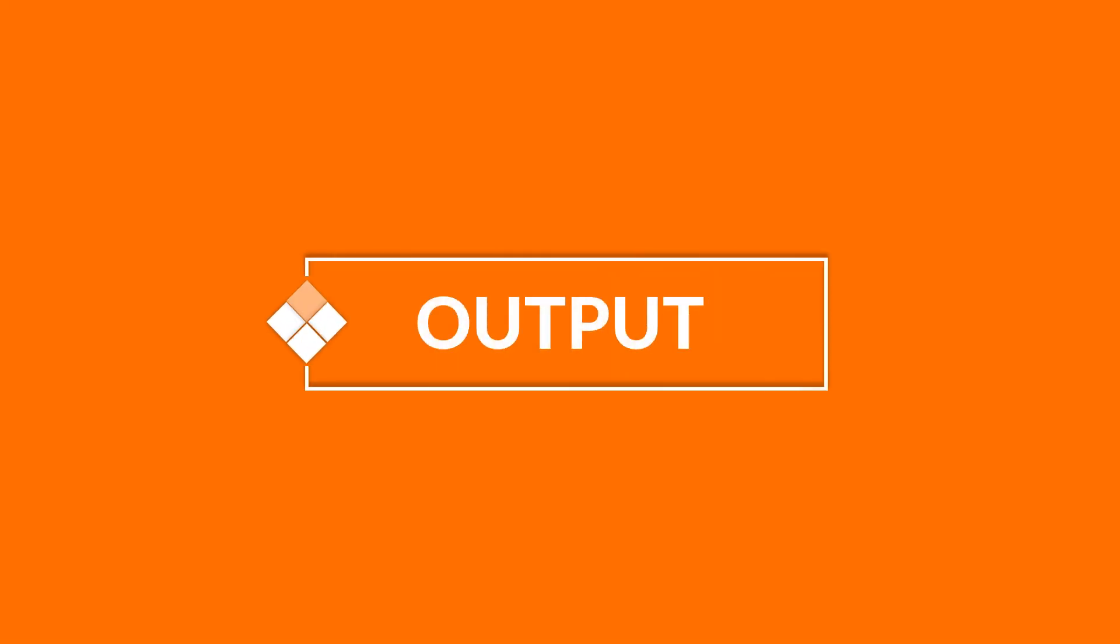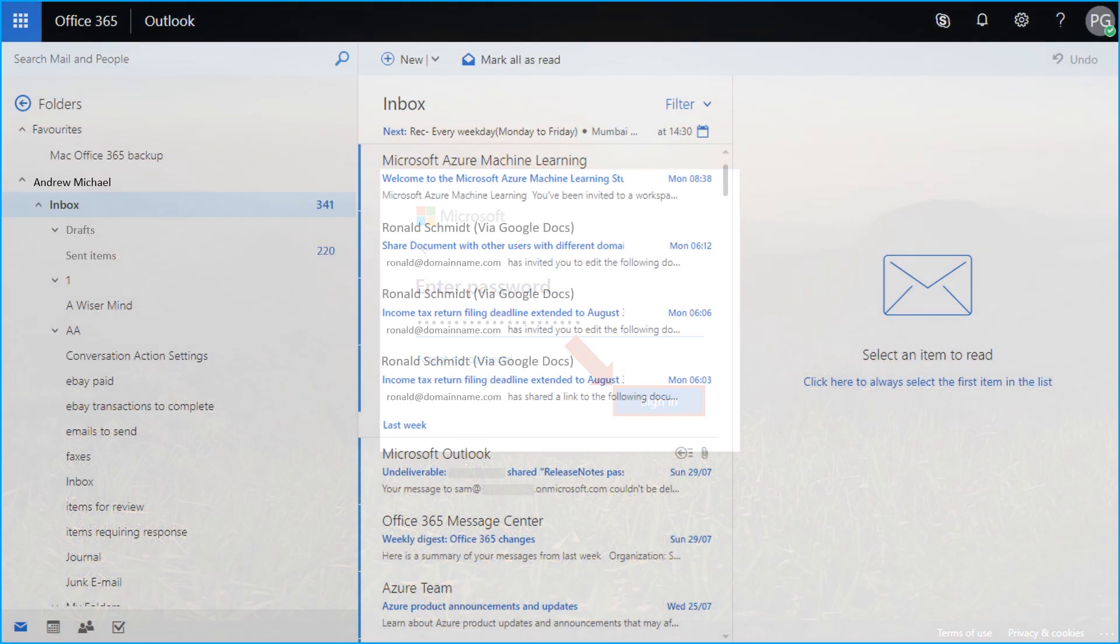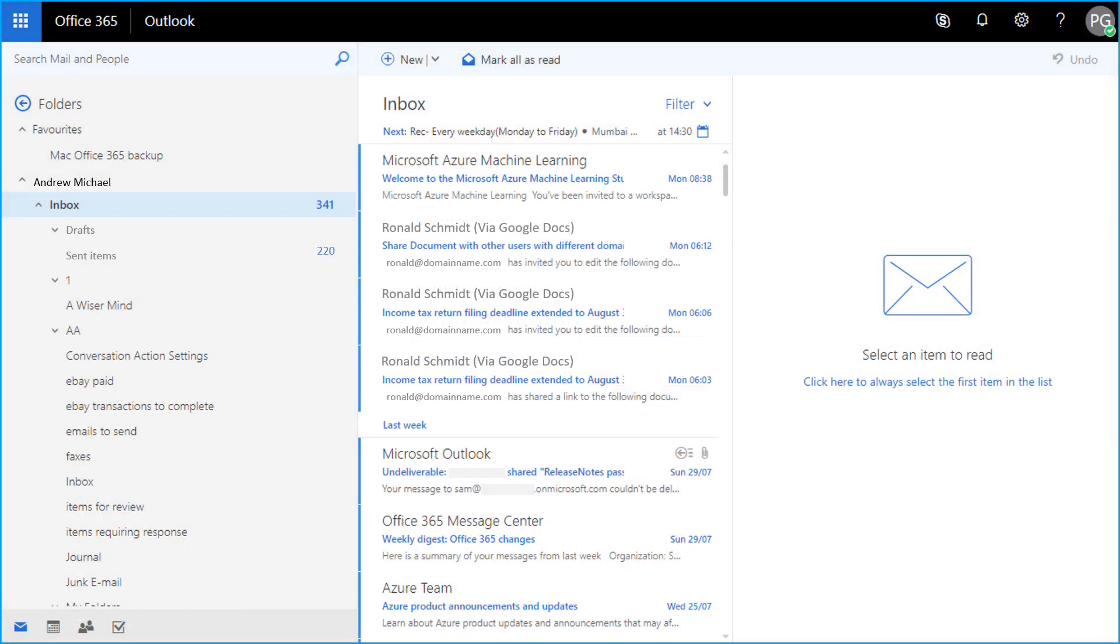Now let's check out the output files. Open the destination Office 365 account into which the files have been migrated. Here you can see all the migrated data.